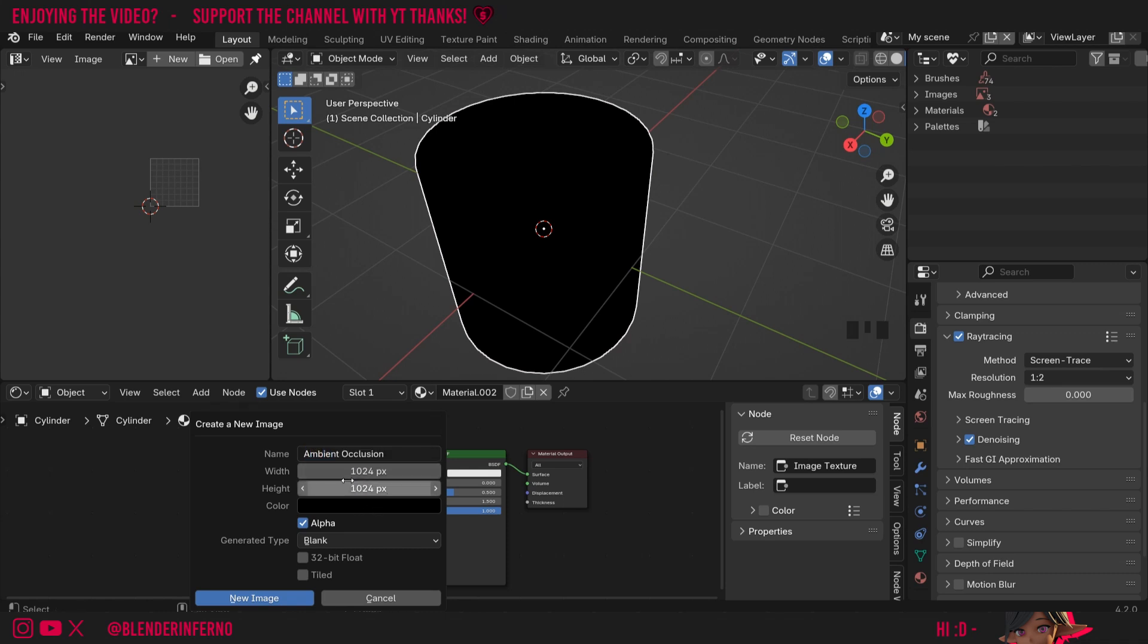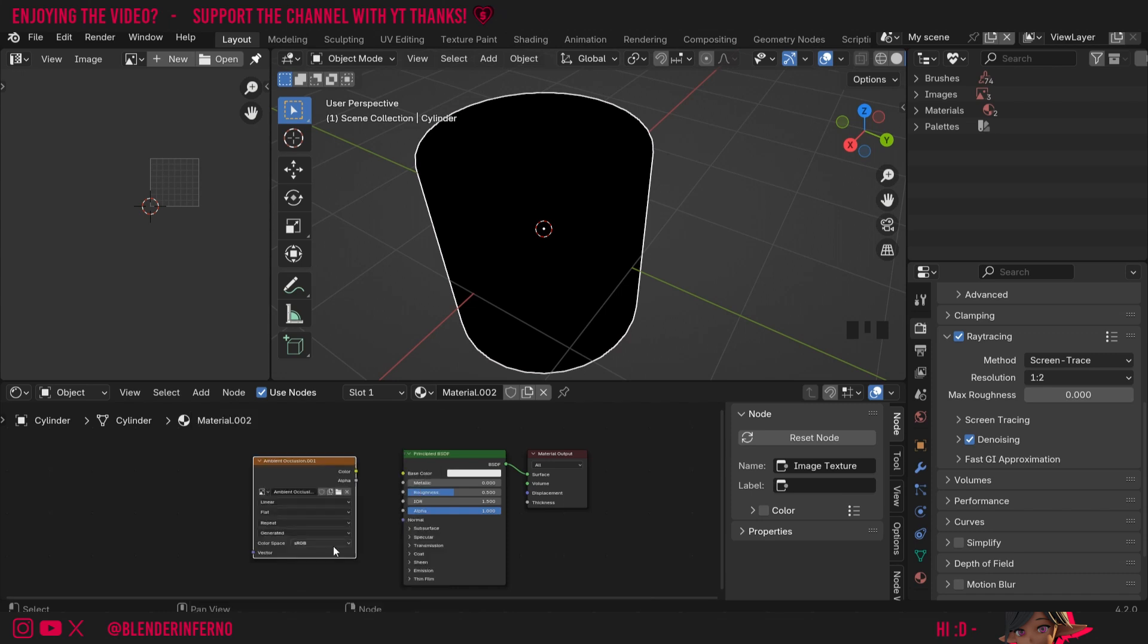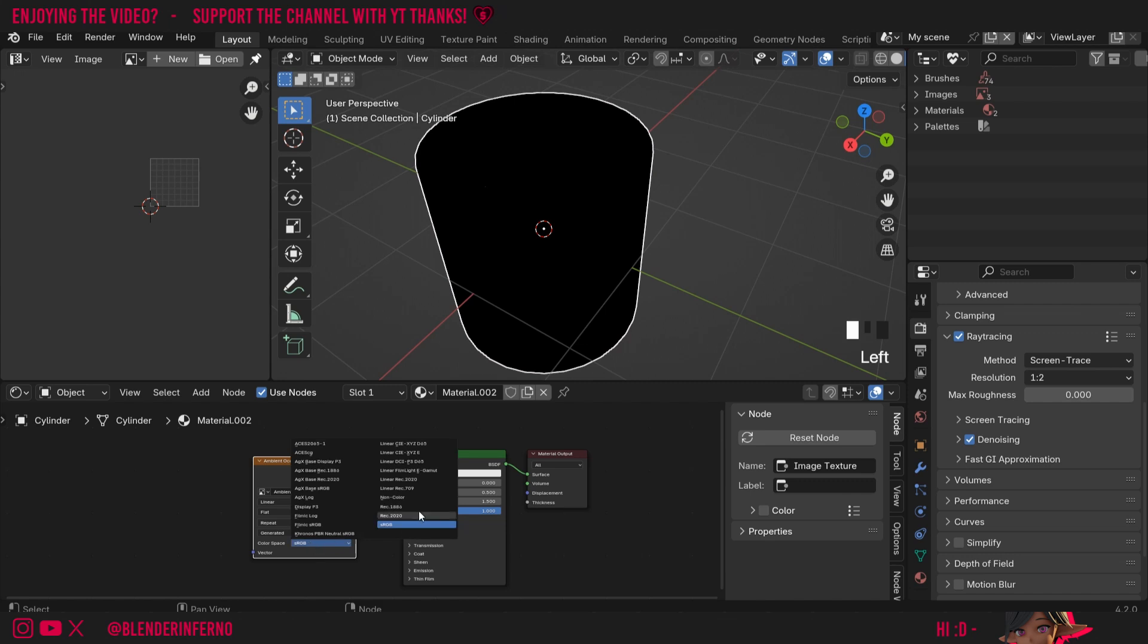Width and height will allow us to determine the resolution of the texture. I'm going to leave it at this 1k but you can make it bigger if you like. Then I'm going to press new image. Then at the bottom here I'm going to change color space to non-color.